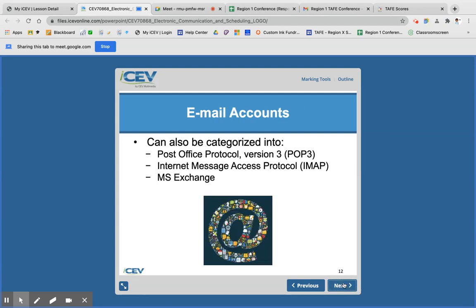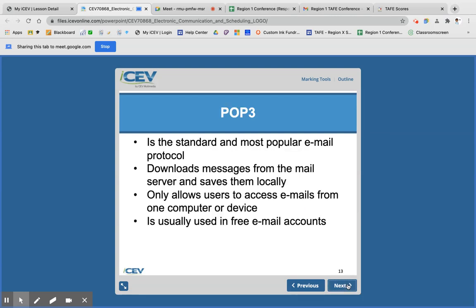There are also three categories of email accounts. You have POP, which is post office protocol. You have IMAP, which is internet message access protocol. And then you have MS Exchange, which stands for Microsoft Exchange. POP is the standard email protocol — it's the one email servers use most often, and these will store your emails locally, meaning on a computer or phone and only in that place. This typically works with free email accounts.